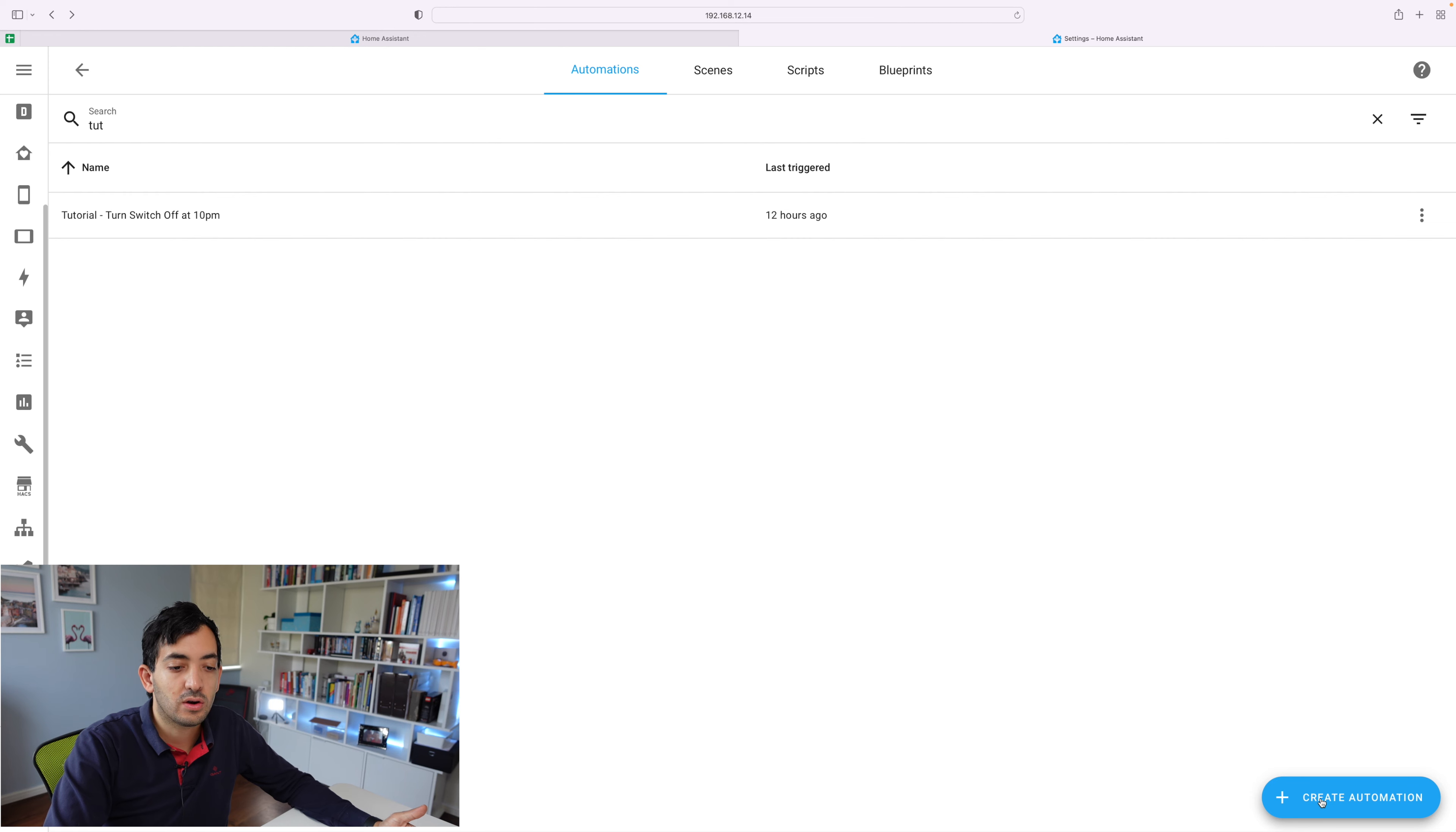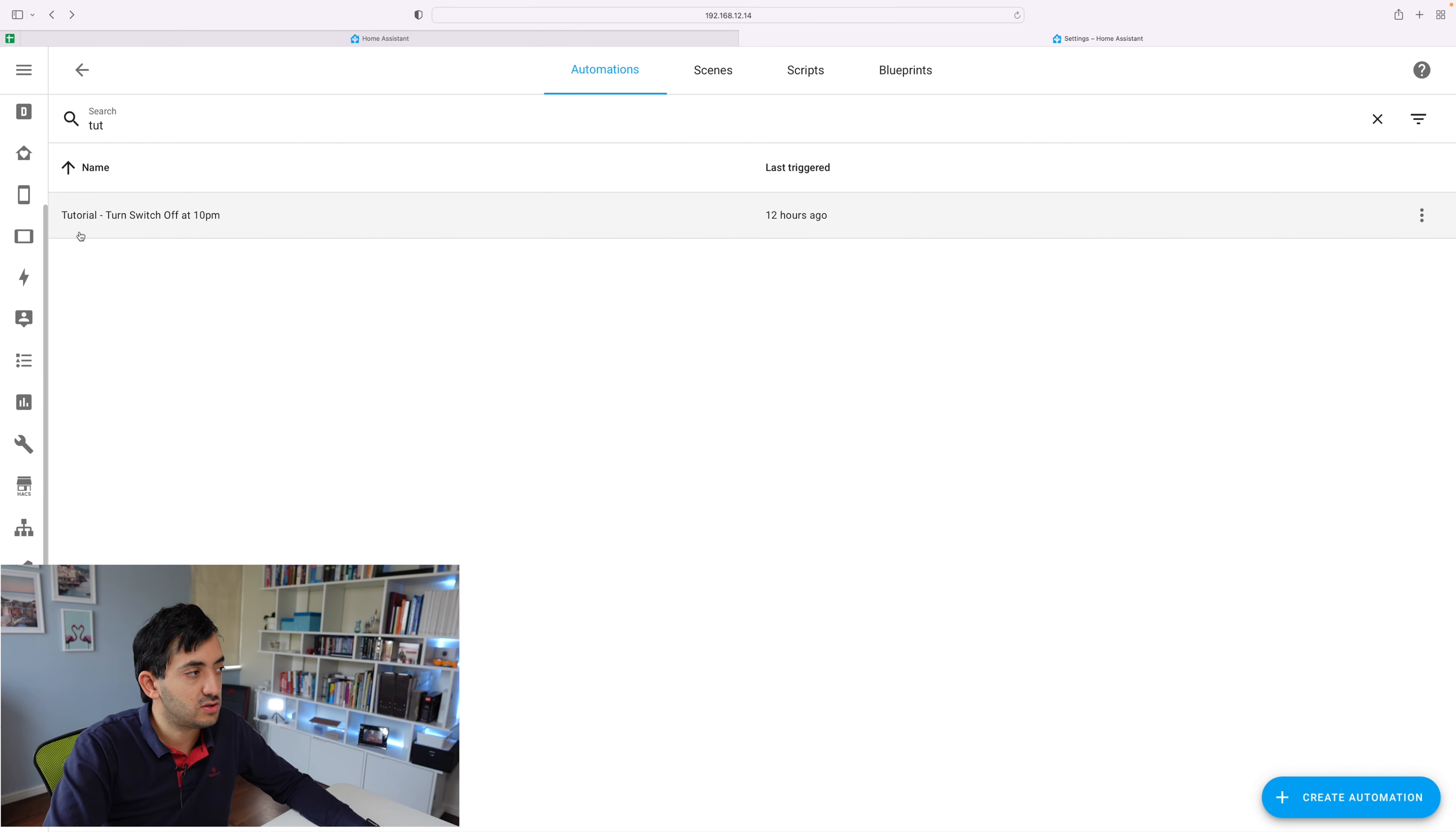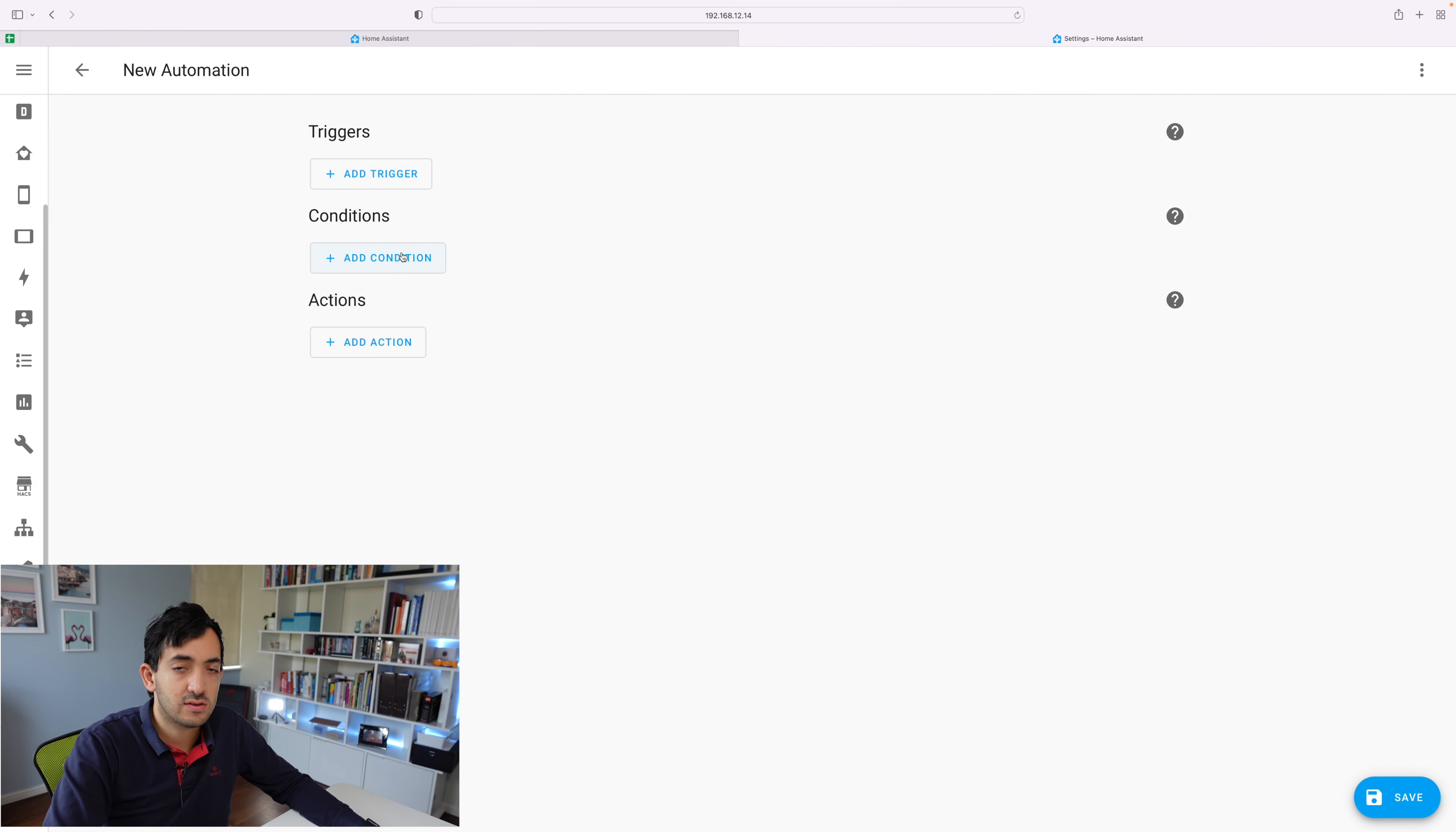Now we're going to create the same automation in the user interface in Home Assistant. We're going to go to automations and you can find automations under settings. Click on create automation. You can see I've already got the automation created over here, but we can just do another one. And we're going to click start with an empty automation. And we've got three main components, triggers, conditions and actions.